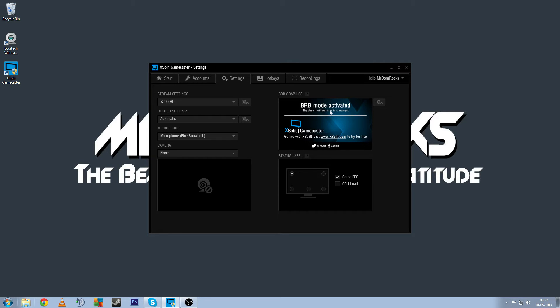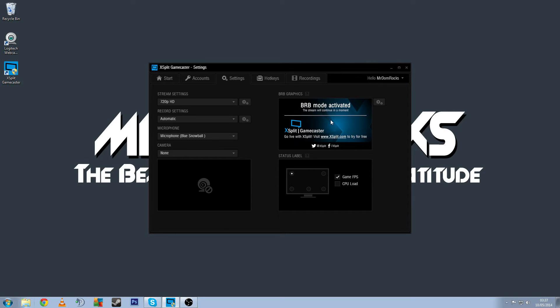You've got a Be Right Back mode, so if you alt-tab out of your game it'll put up a screen here and it'll go Be Right Back and you can have a custom thing here. So if you want to alt-tab in your game, window it, say as you're choosing a server in DayZ or whatever game you're playing where you don't want people to see what server you're joining, especially in DayZ and Arma, because of stream sniping and whatnot.